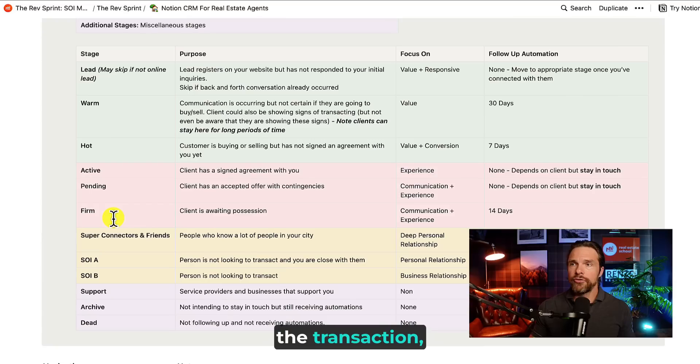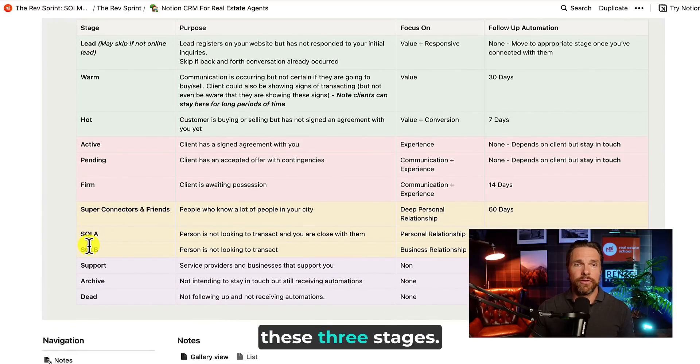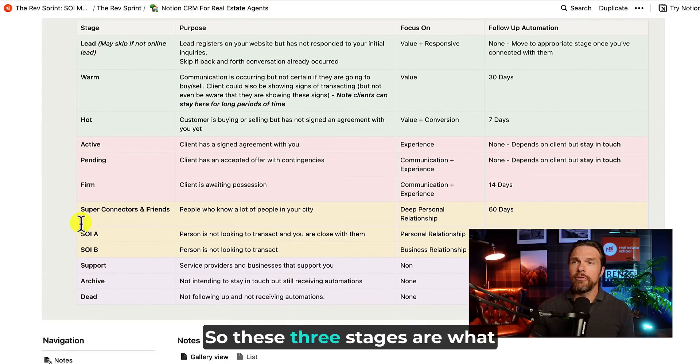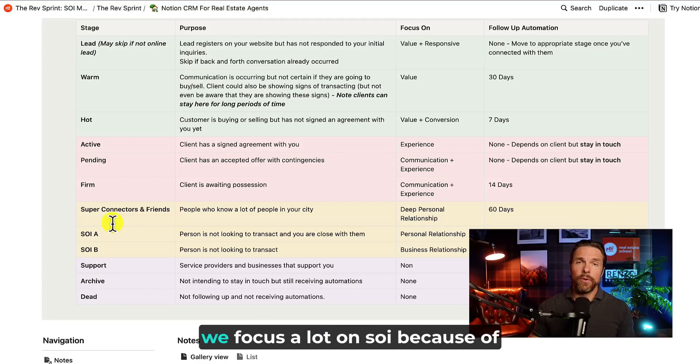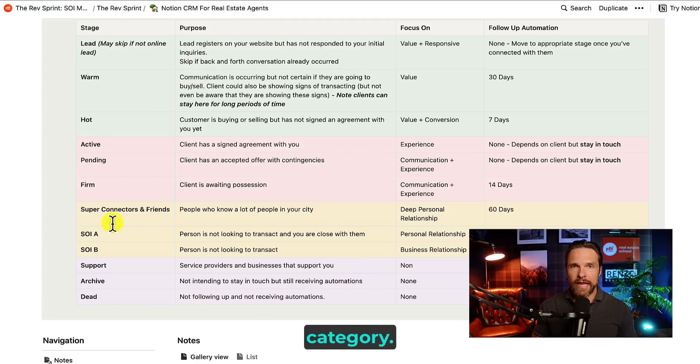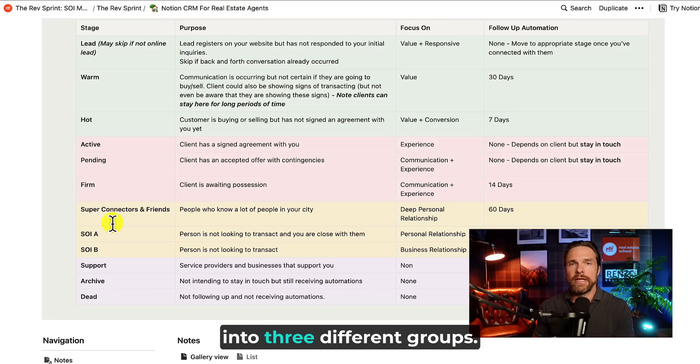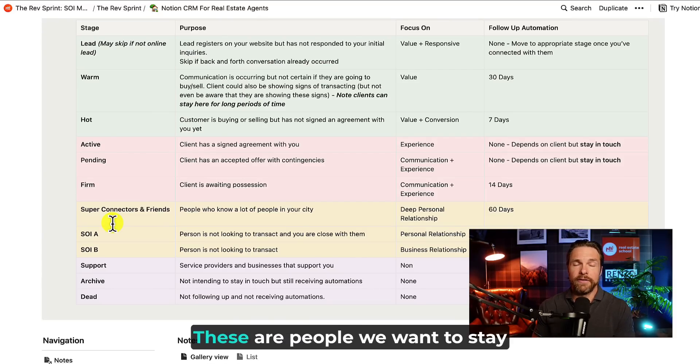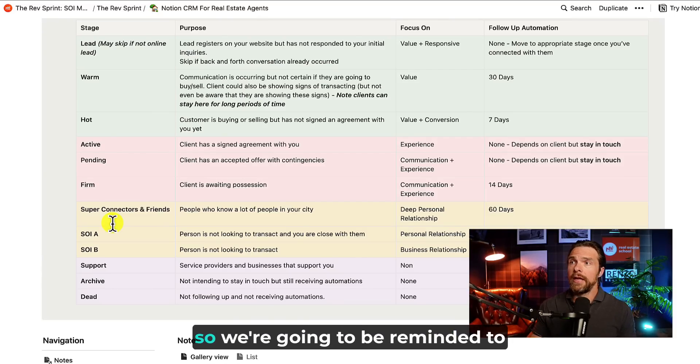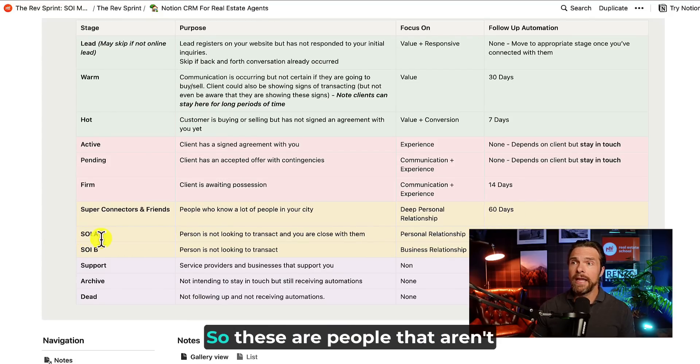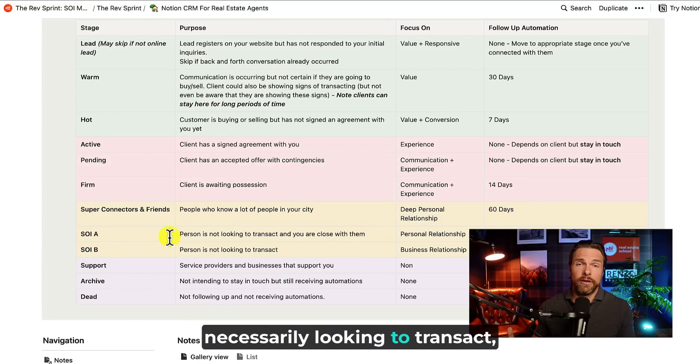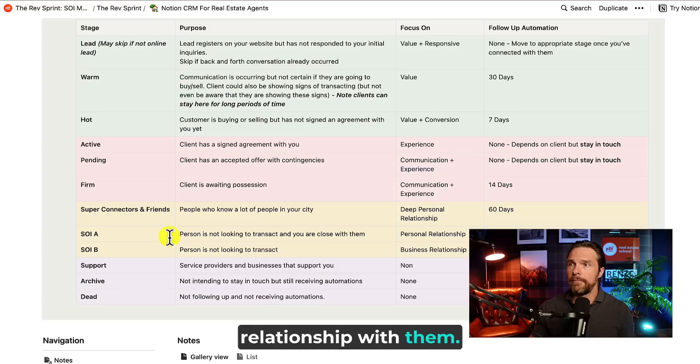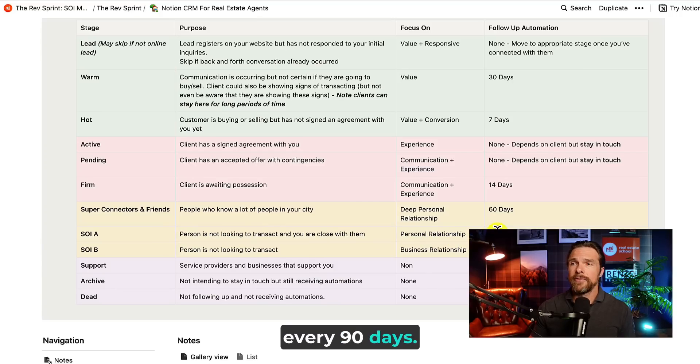After they've gone through the transaction, we move them into one of these three stages. So these three stages are what we call the SOI stages. Now we focus a lot on SOI because of the value of this particular category. So we've segmented these people into three different groups. We have our super connectors and friends. These are people we want to stay in touch with regularly. So we're going to be reminded to follow up with them every 60 days. We have SOIA. So these are people that aren't necessarily looking to transact, but we want to have a good relationship with them. We're going to be reminded every 90 days.